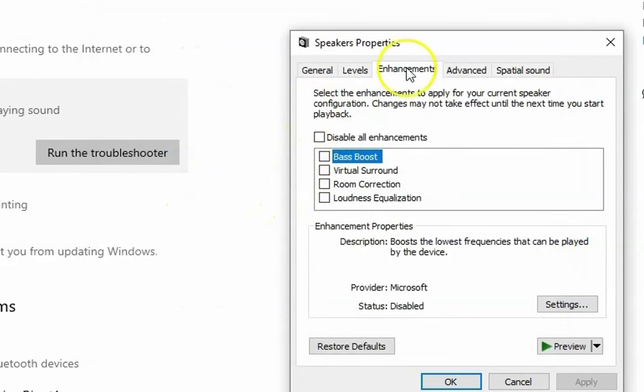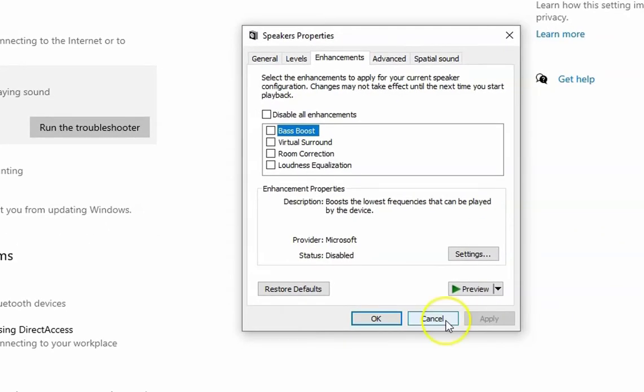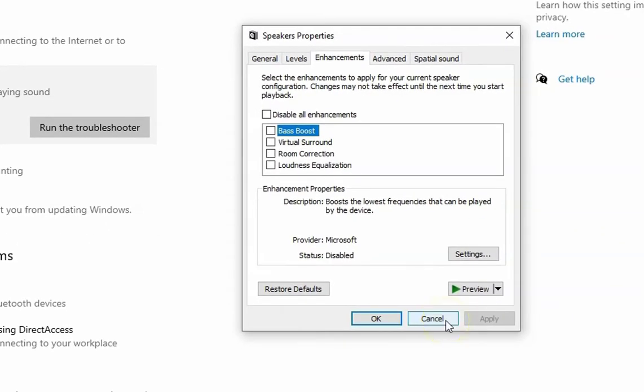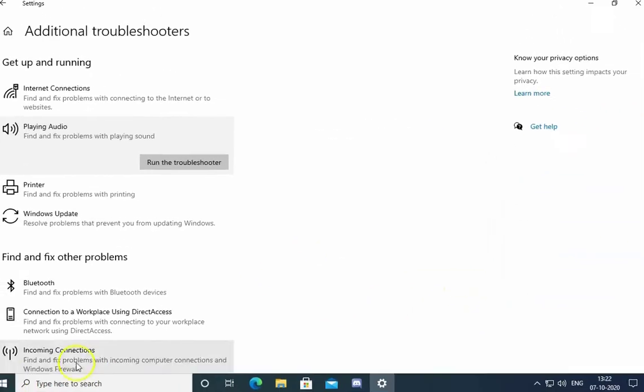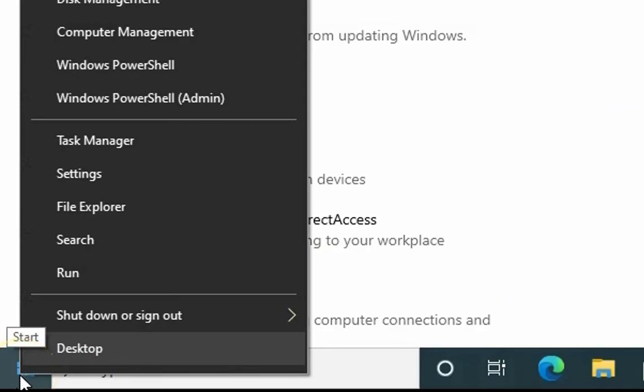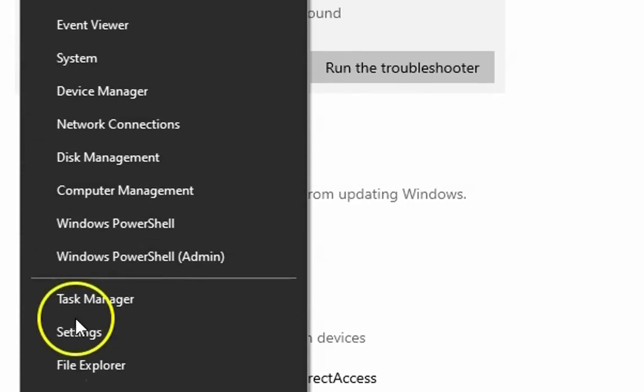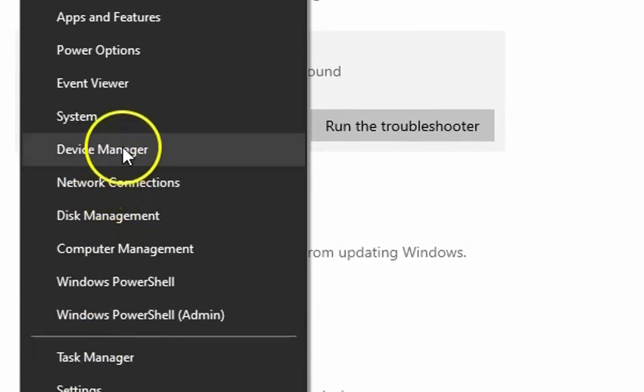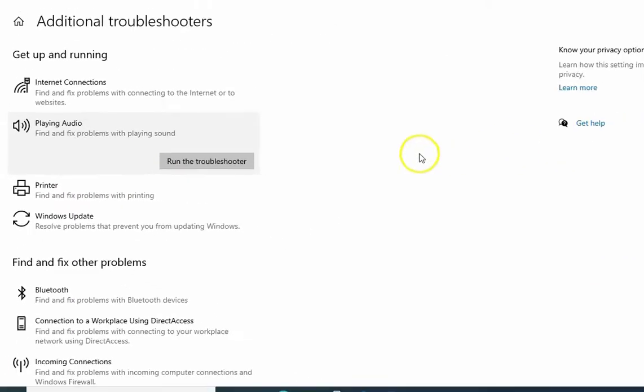If you have any issues with the audio, it will show and fix the problem for you. I'm going to cancel this, then right-click on Windows and go to Device Manager.